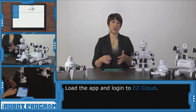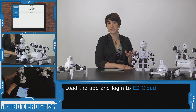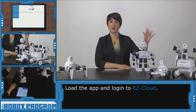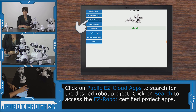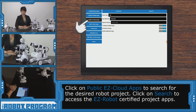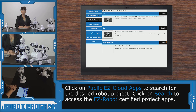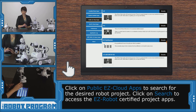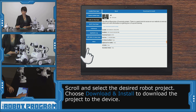Depending on what robot you're using, you're going to access the project for that robot. I'm using JD today, but it's the same process if you're using Roly, AdventureBot, or SIX. You're going to go into Public EasyCloud Apps, and you can either search by your robot or just click search to see everything that's available. I can see here that the first result I got was for JD. You can click on this app and click download and install.